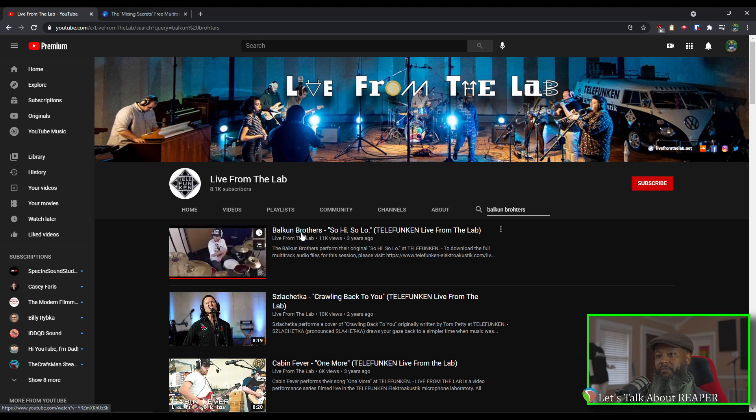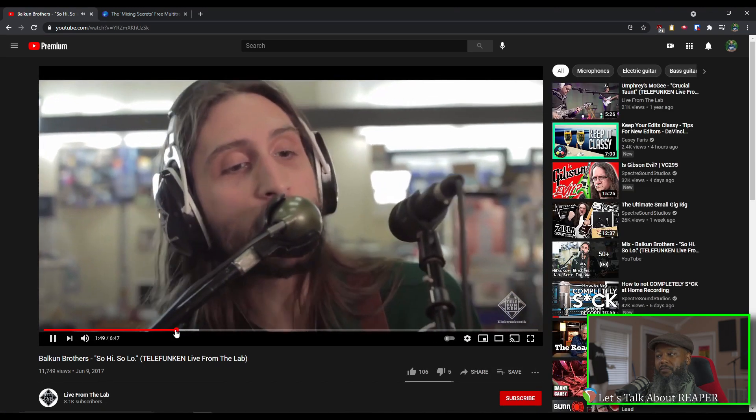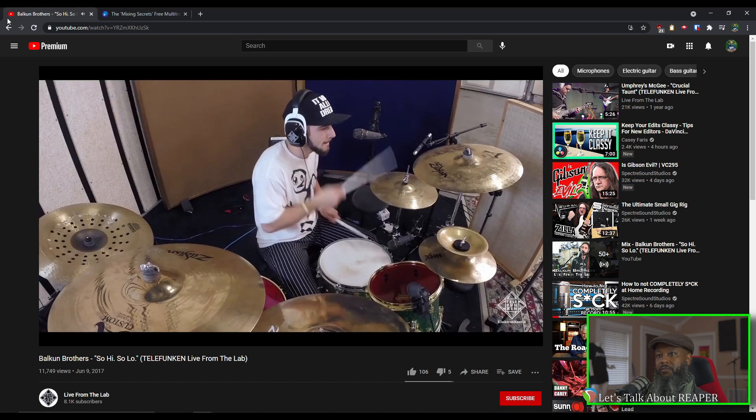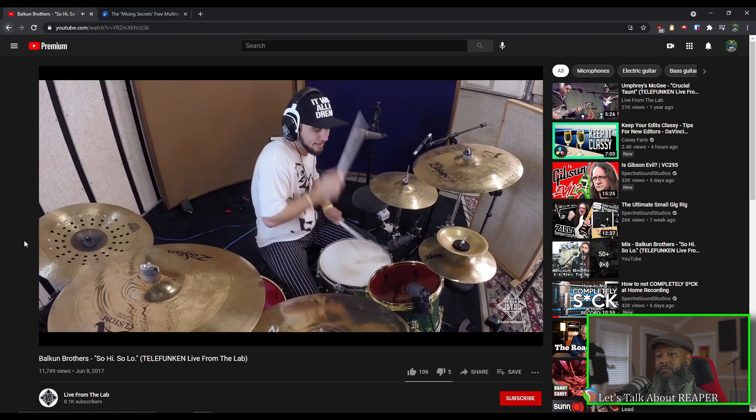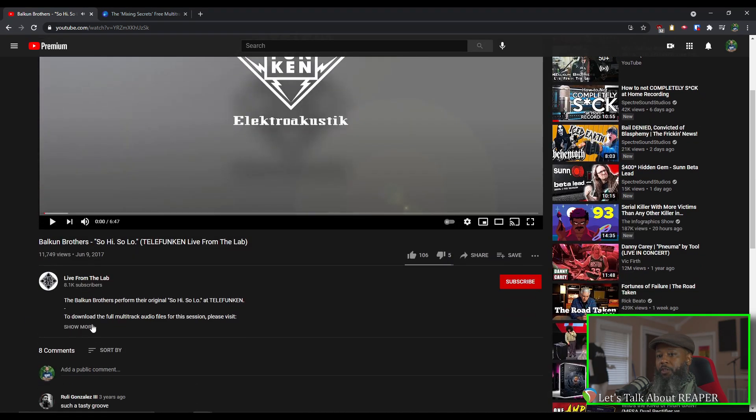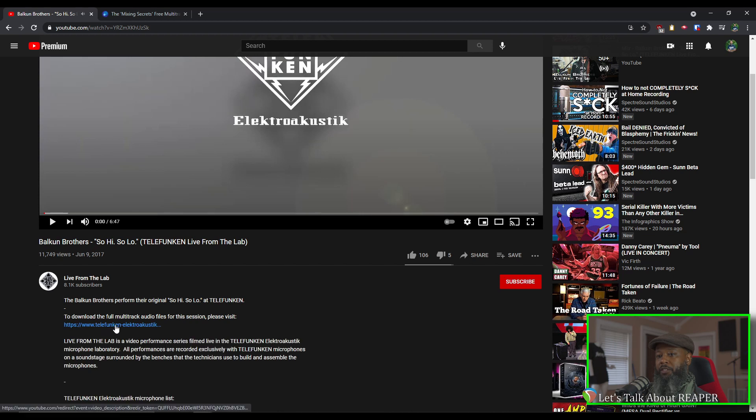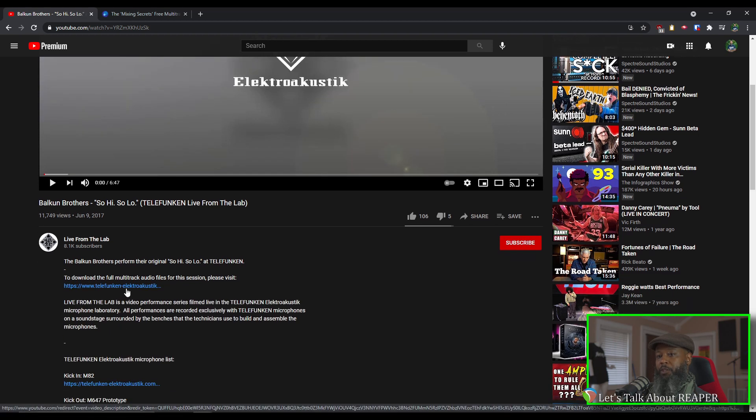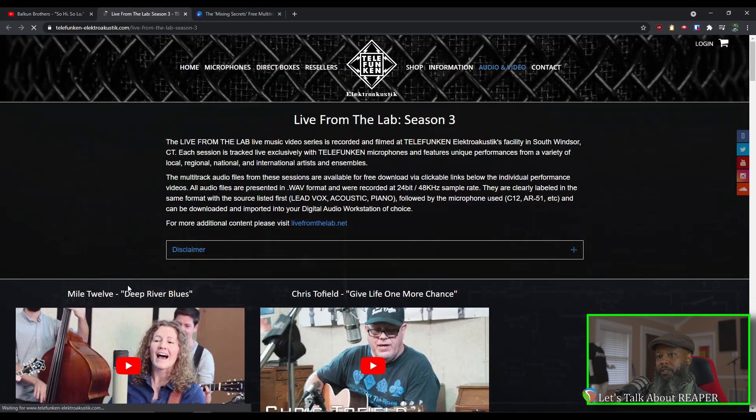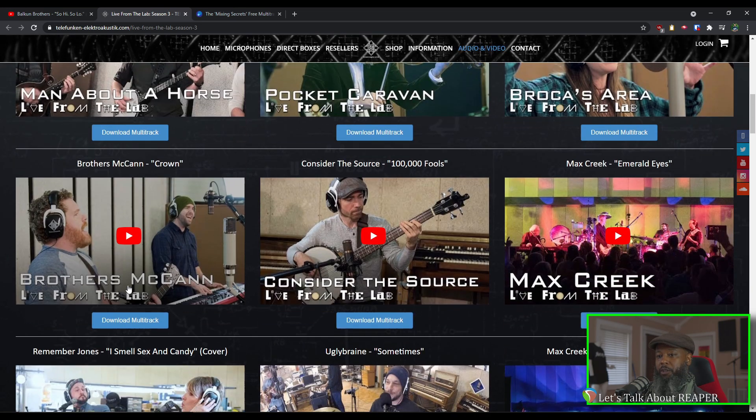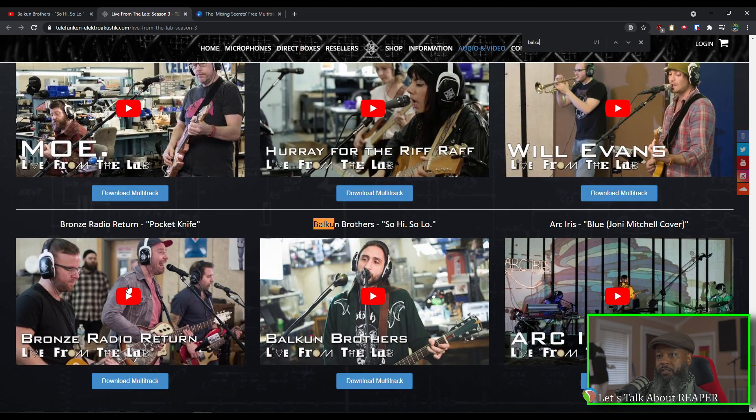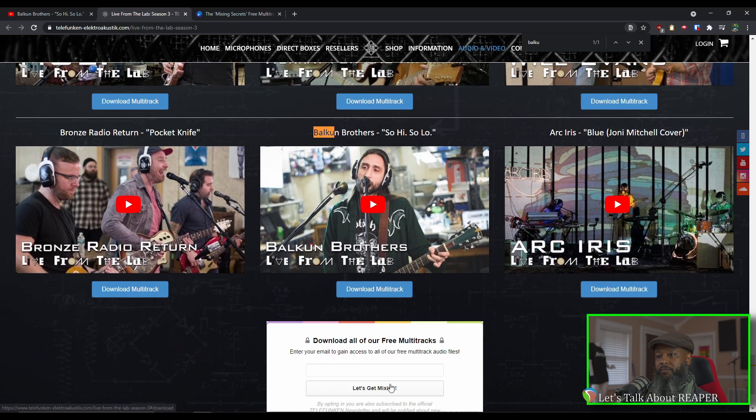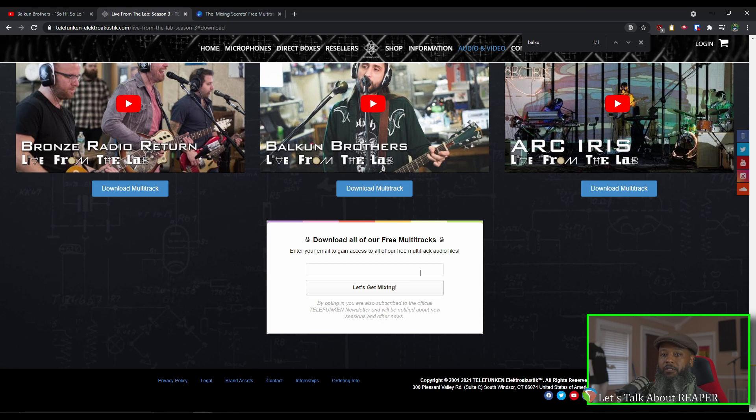Let's take a listen. Take a look in the description, you can see they've got a link back to the Telefunken website to get the full multitracks. We'll click the link, then scroll down and find the Balkan Brothers track, download the multitrack. To download from the Telefunken library, you do have to put in your email address and register for their newsletter. It's worth the discomfort. I've put in my email address and now I can download the files.